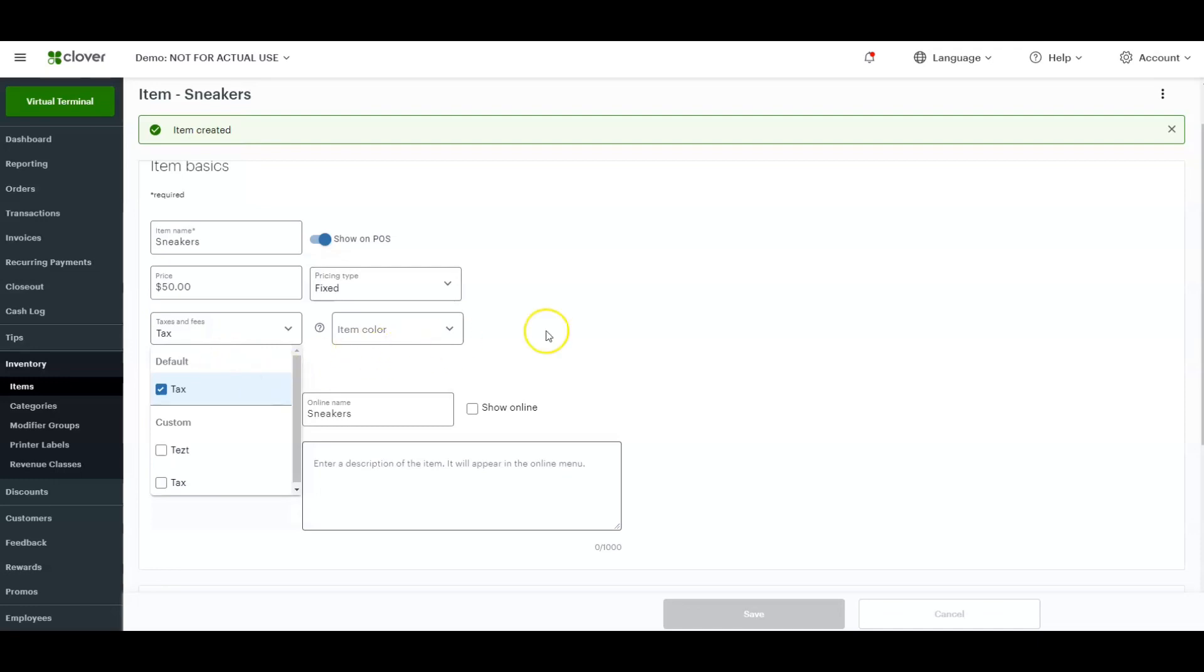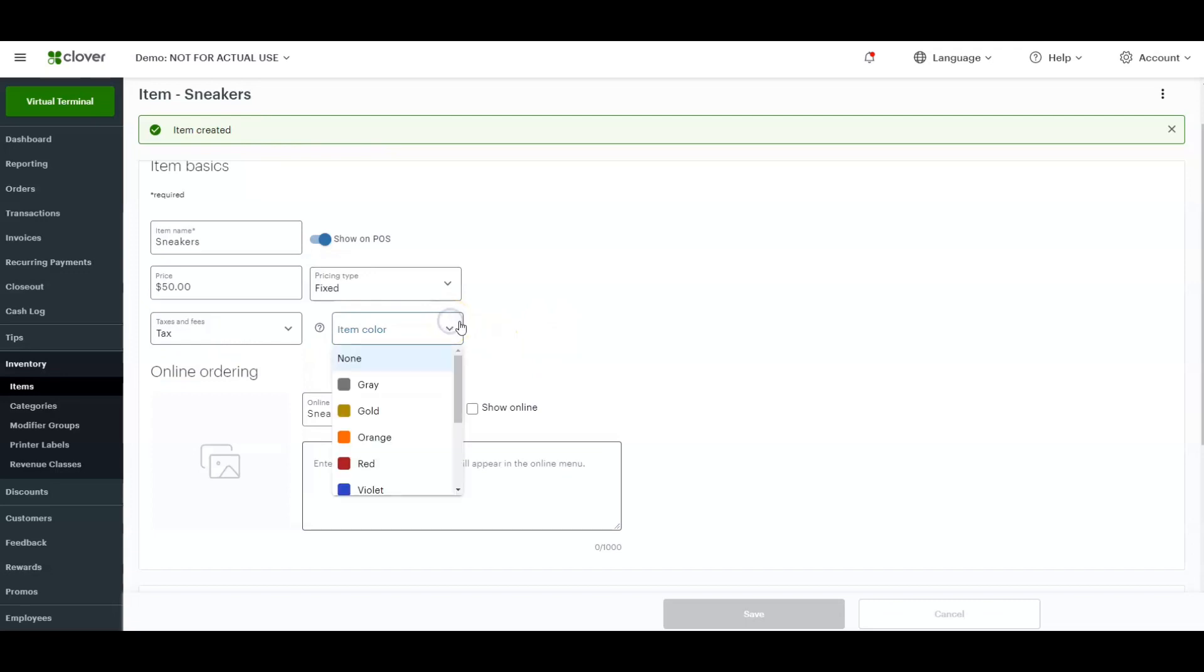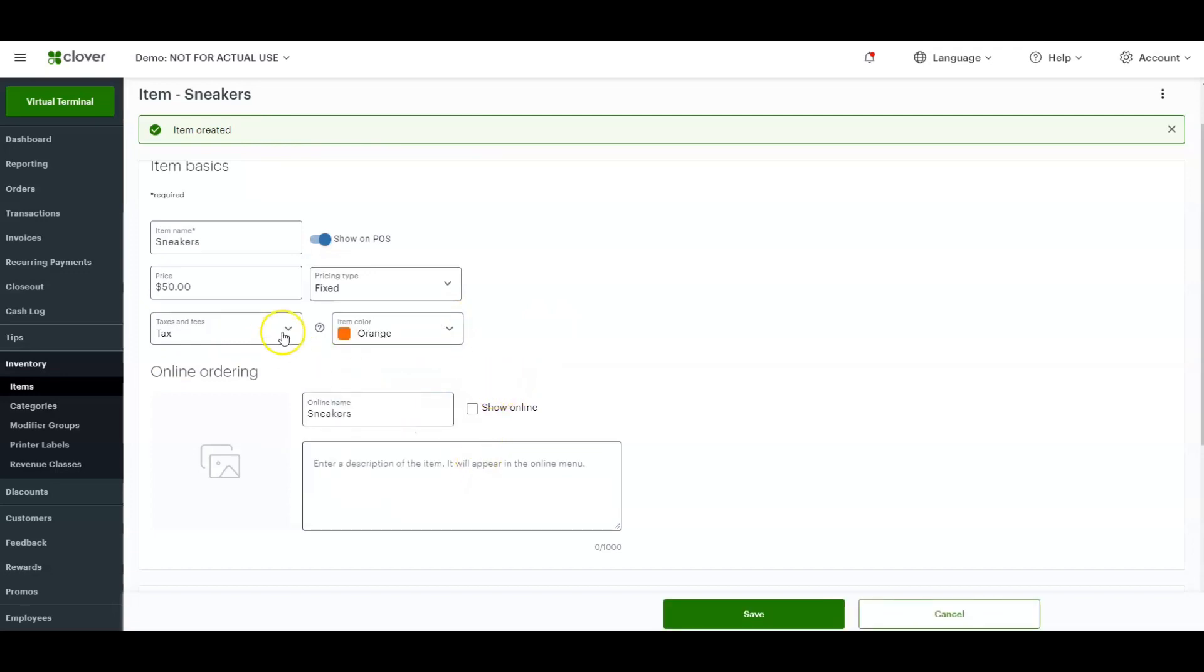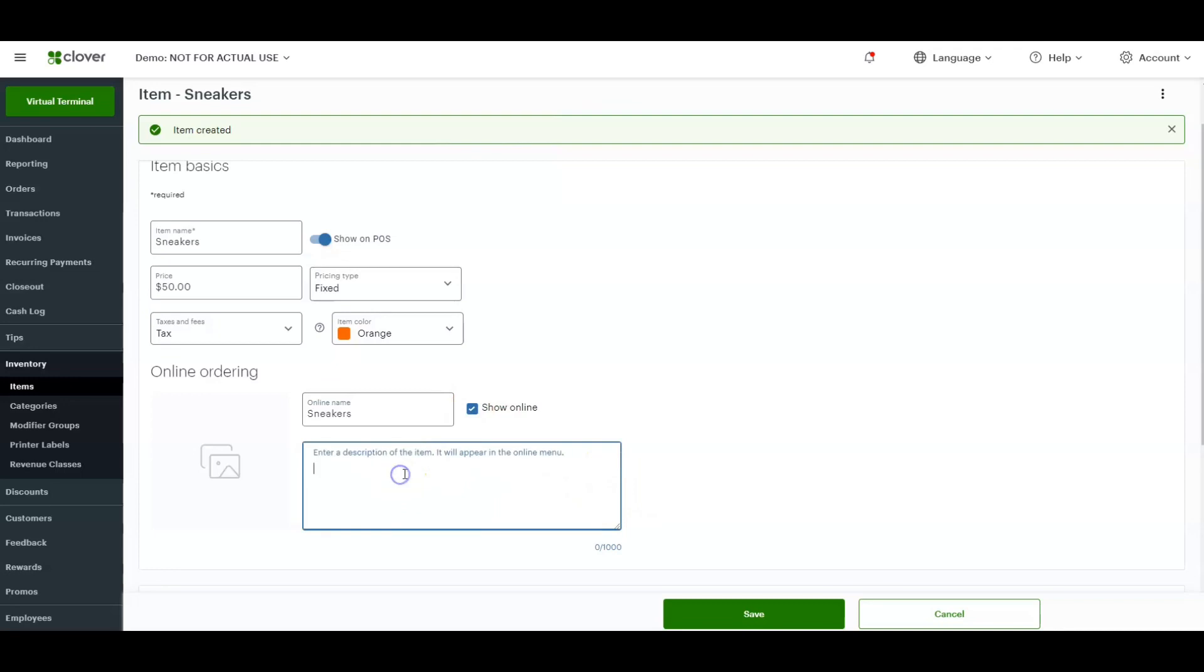that'll automatically go on for you. If you want to change the item color, so it changes the little color tag on the actual Clover POS, any of those devices, you can just select a color there. And if you're showing online, make sure you click the box that says show online and enter a description. Description can be basically whatever you want it to be.